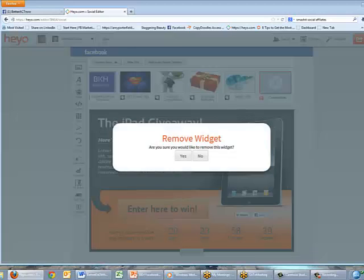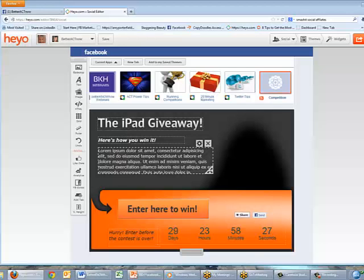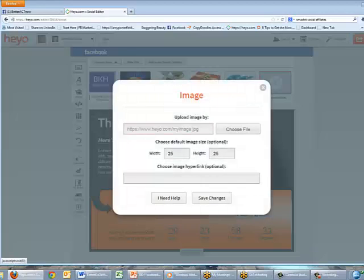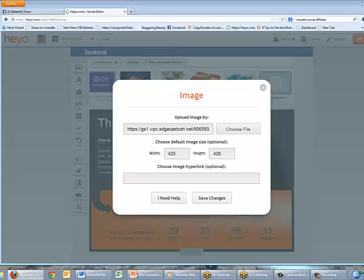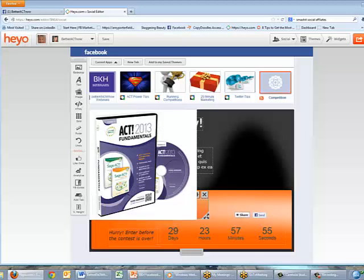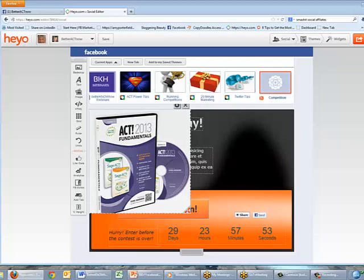I'm going to remove that and replace it with another image. I'll come over to Image, select it, go and choose a file, choose one of my training CDs and click Open. When you're adding images you can also include a hyperlink so if anyone clicks on the image it would take them to a website, but I'm just going to use it as is. Save changes — now there's the picture.